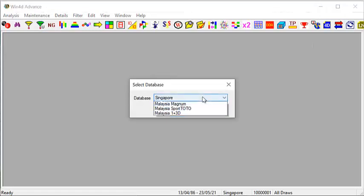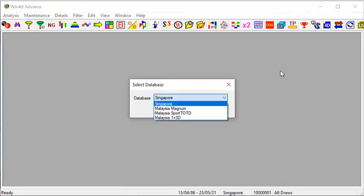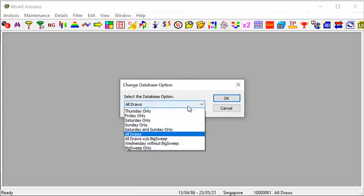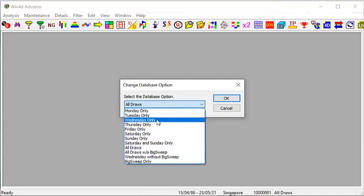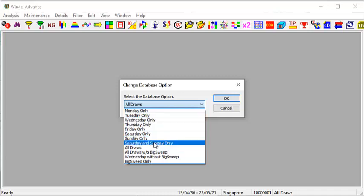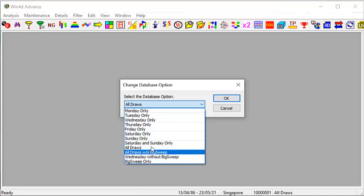从我们的软件，你按下这个图标，你就会看到Win4D Advance包括了新加坡、马来西亚Magnum、马来西亚Sports Toto跟马来西亚一加三D。今天因为时间的关系，只能够跟大家讨论的是新加坡跟万能的号码。我们在设计这个软件的时候，有考虑到配合大家的喜好，因为我们有某些用户，比方说他到了星期三，他们的选择是星期三的资料，或者到了周末他们的选择是星期六跟星期天的资料。我还是鼓励你好好地做一个参考，看哪一种选择对你的帮助最大。当然我的选择是All Draws。